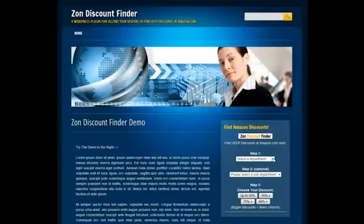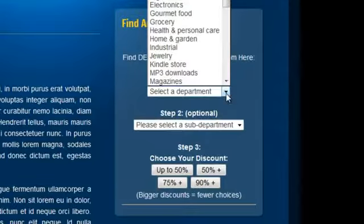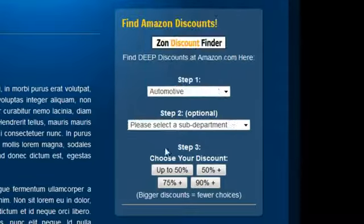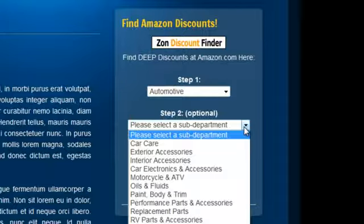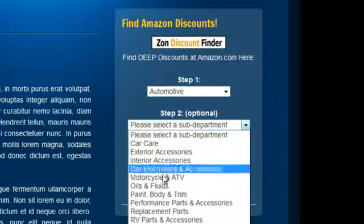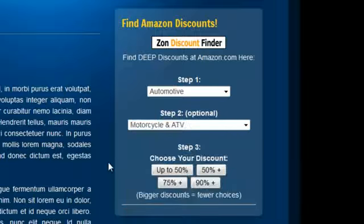To do that, simply choose a department — let's try automotive. Then they can optionally select a sub-department, so we'll try motorcycle and ATV.